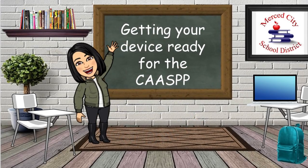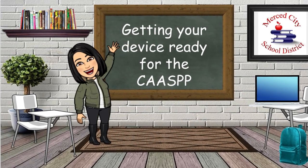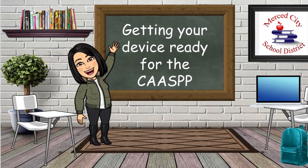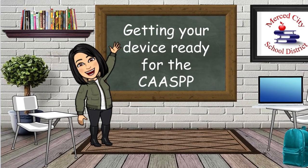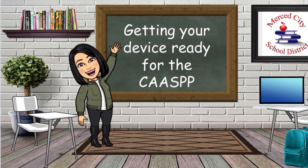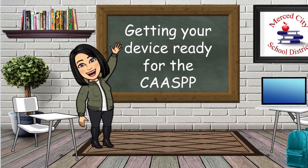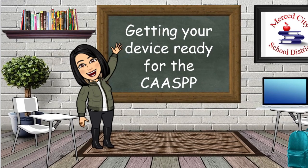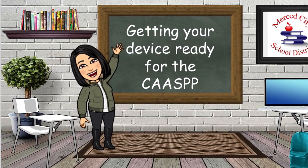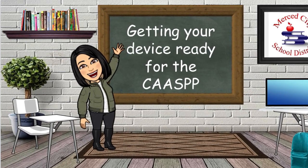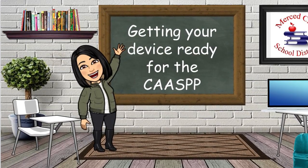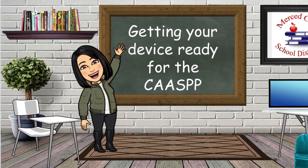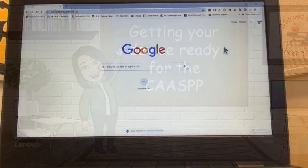Hello everyone! Today I'm going to show you some quick and easy steps to make sure that your device is ready for the CAASPP assessments. I promise you it's quick, it's easy, it's gonna be awesome. Let's get started.